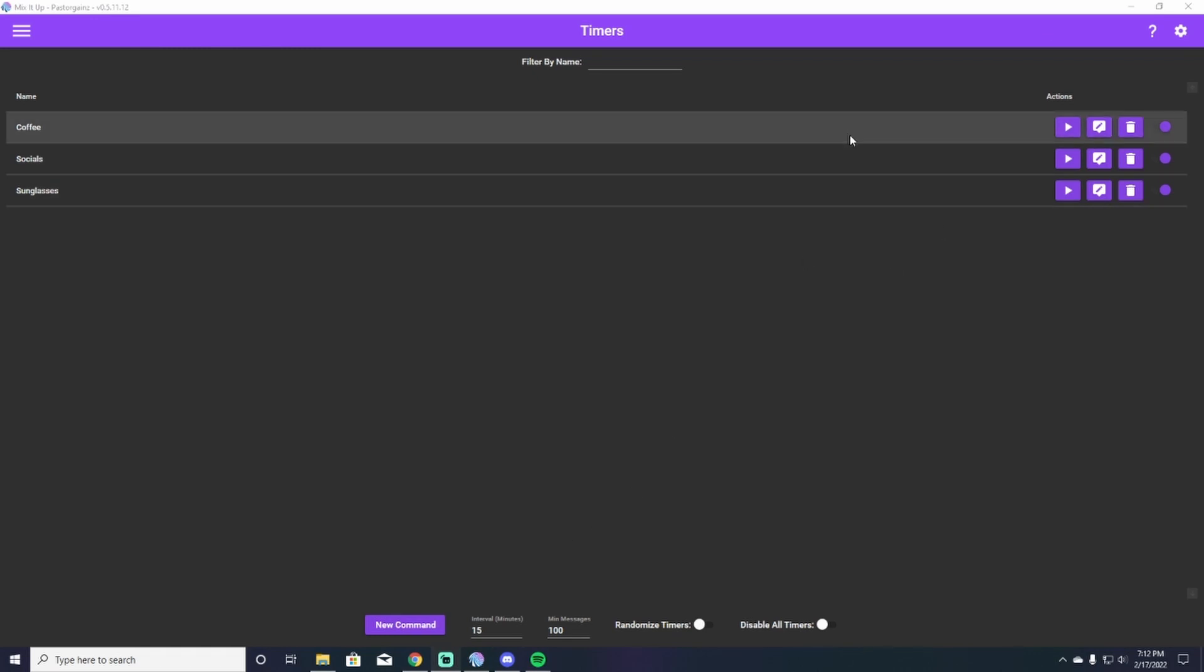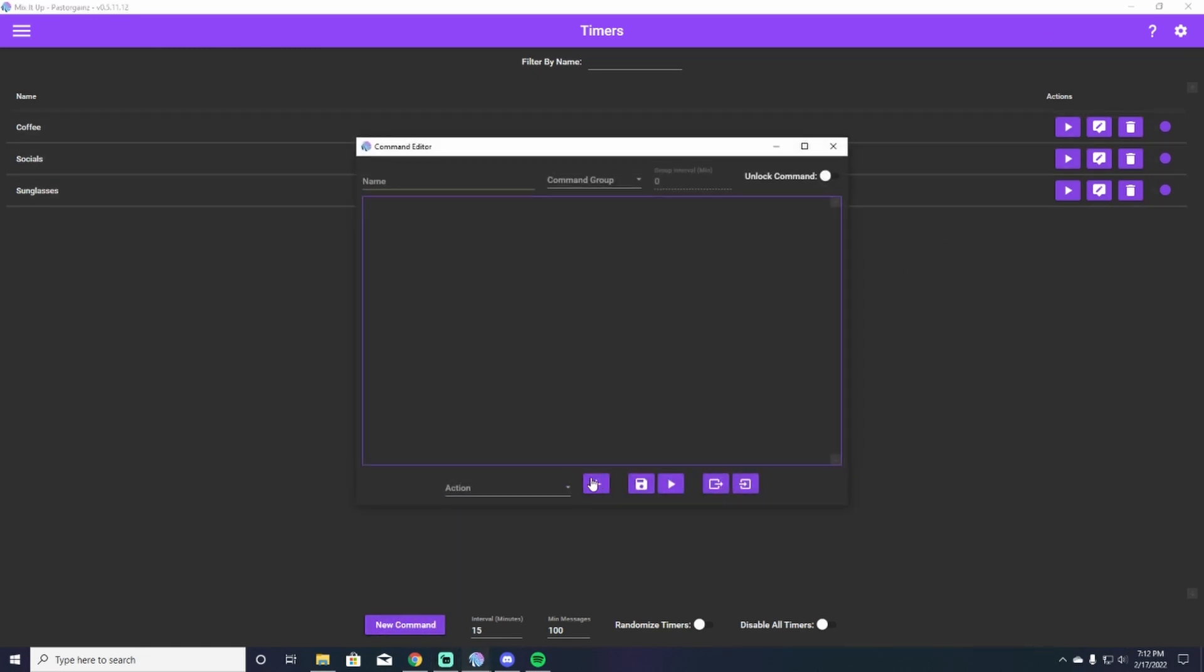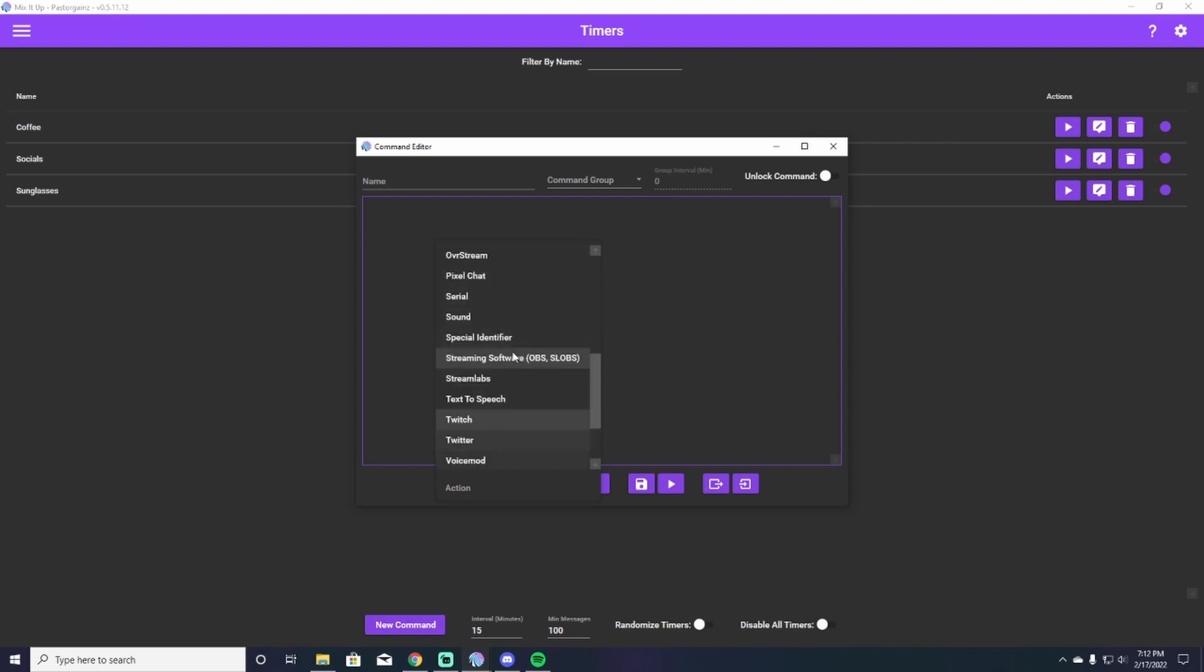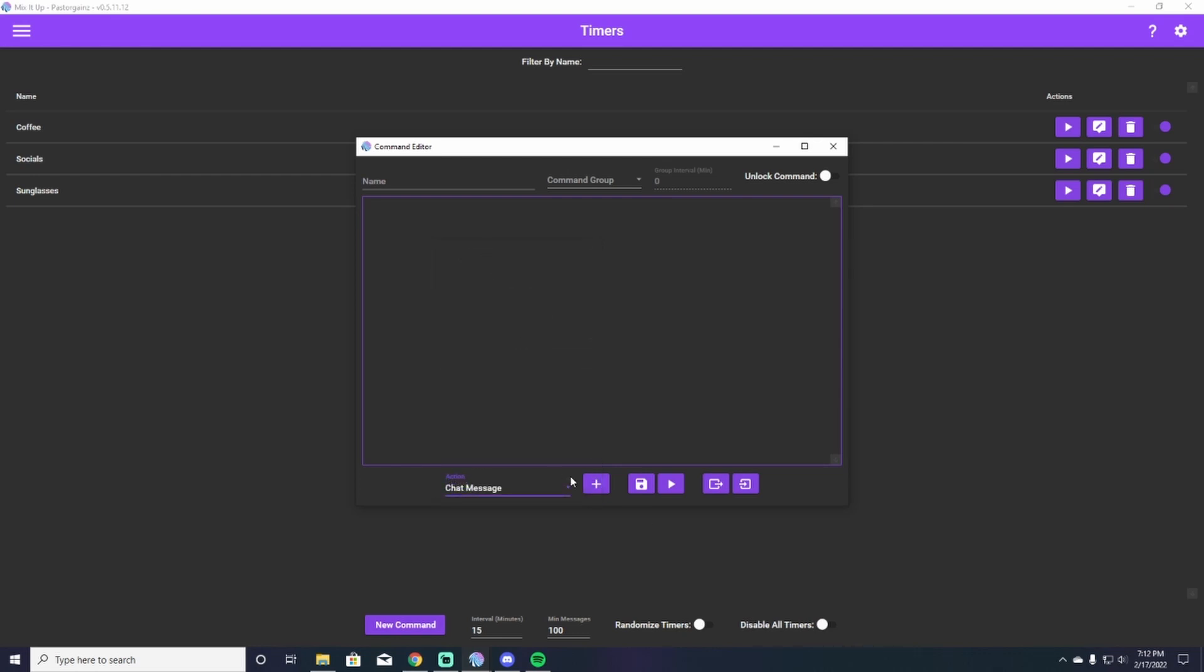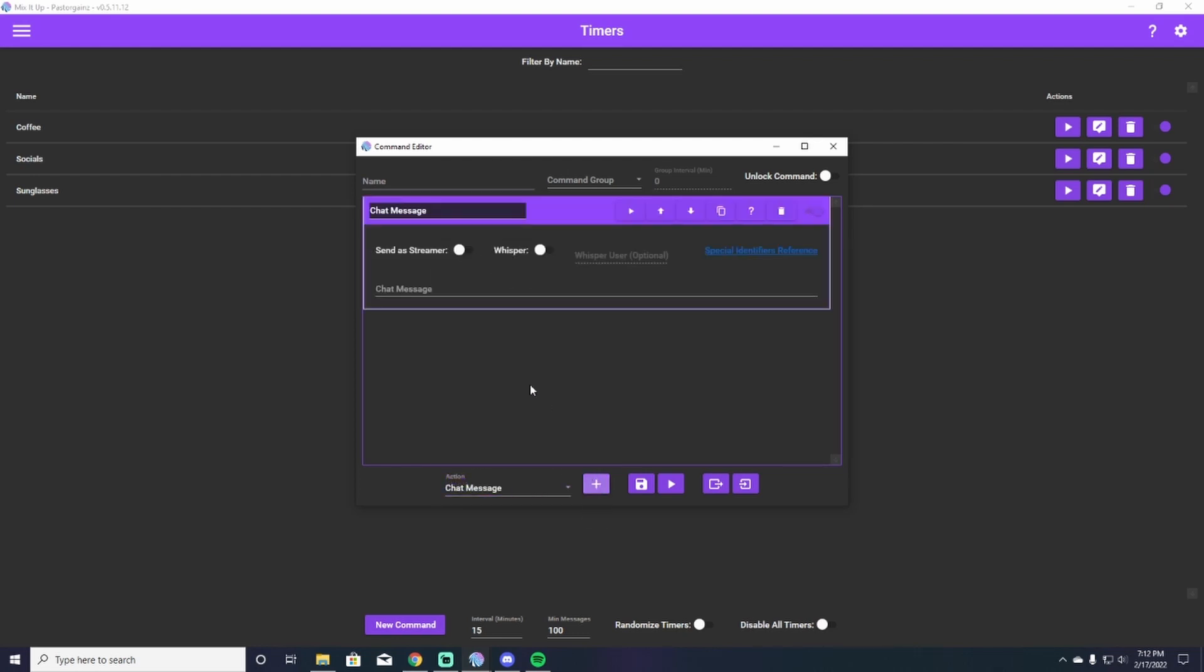All right. So when creating your timer, you're going to head down here to new command, click new command. And I like to do chat messages. So I go up to my chat message, I'll hit the plus button and this will add a chat message to our command. Now the name of this is just going to be YouTube. All right. So we're going to head to our chat message. We wanted to say, make sure to like and subscribe.